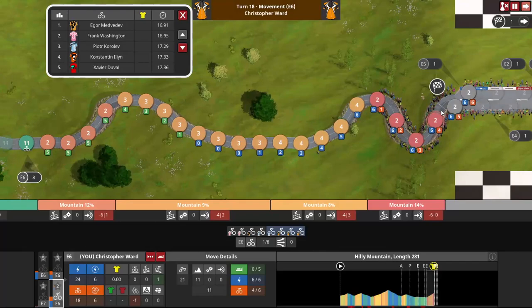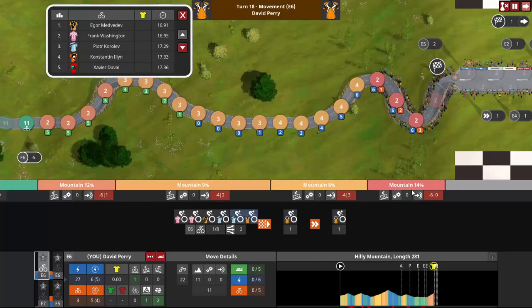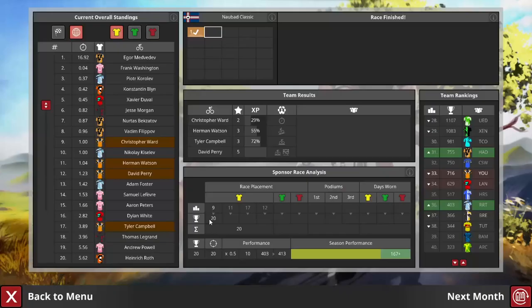Ward does manage to get himself into ninth, but Watson's in eleventh. That's agonizing as that's worth no points, and we don't get a lot of points in any case. Easily our worst race of the season. The AI got one over me there.